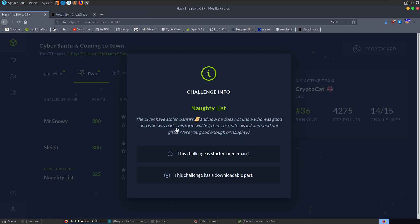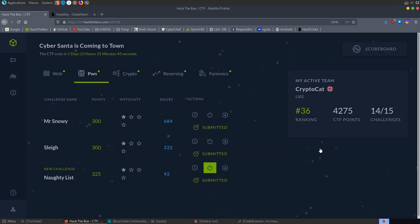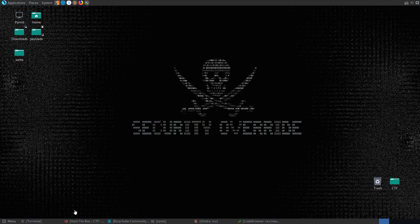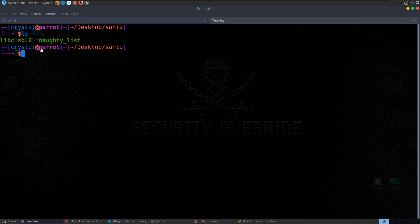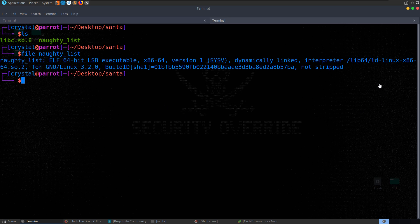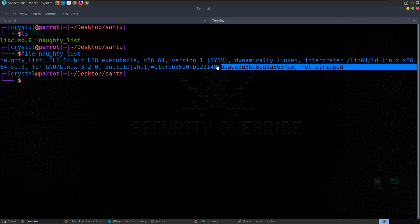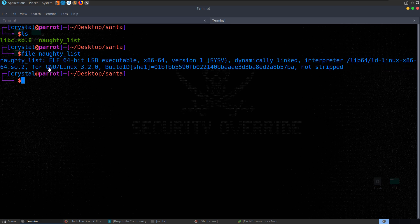The next challenge is called Naughty List. It's a pwn challenge. The description says: the elves have stolen Santa's list and now he does not know who's good and who was bad. This form will help him recreate his list and send out the gifts. We've got a server to connect to and a binary to download. This one came with a libc library, which is a big hint as to what the vulnerability is going to be. Let's check the file type — it's not stripped, so it's going to be quite easy to reverse engineer.